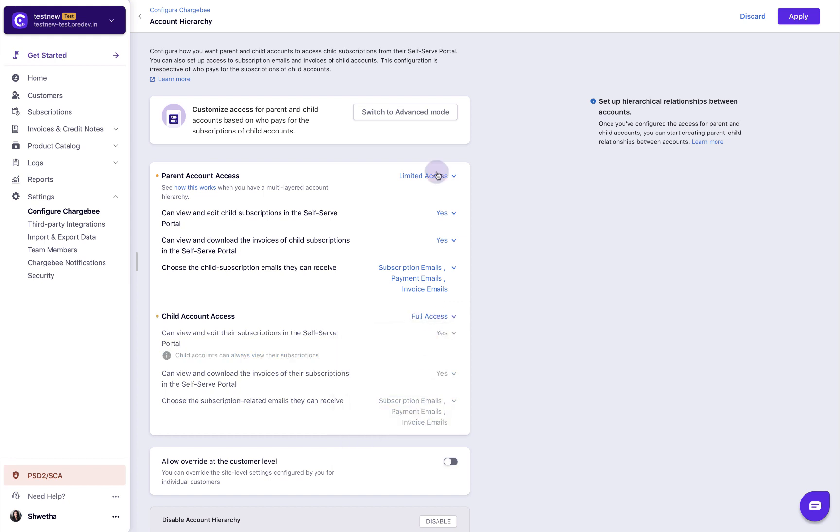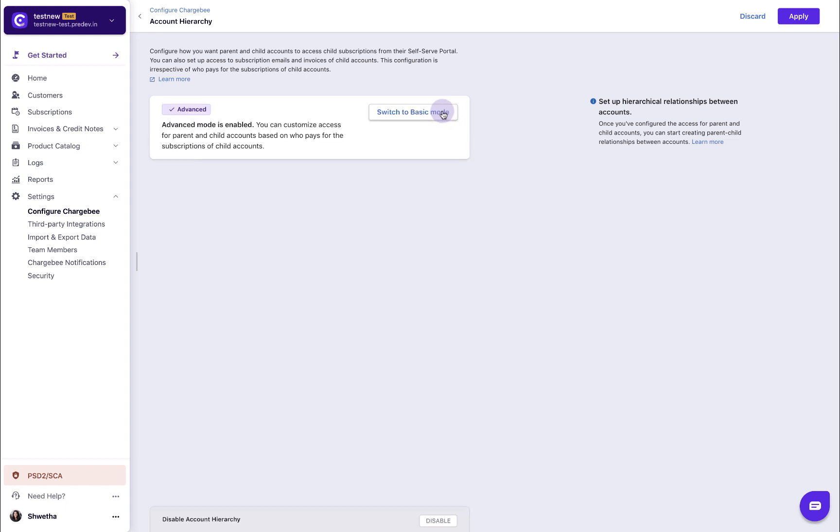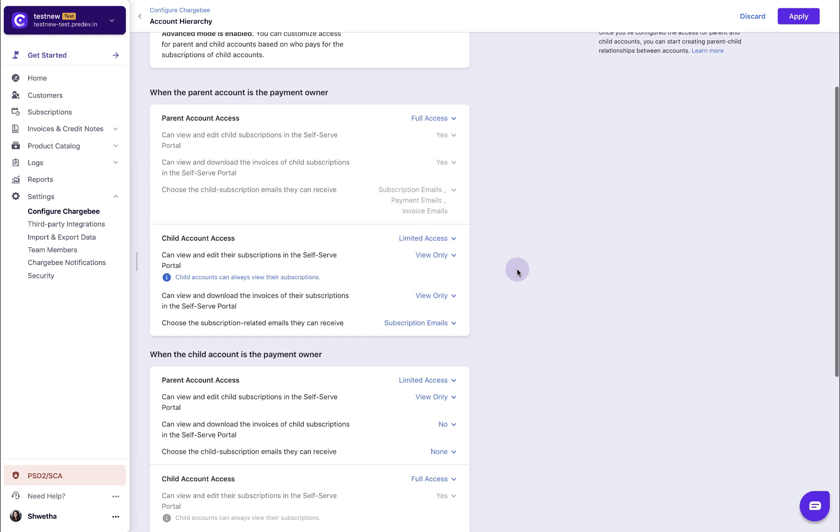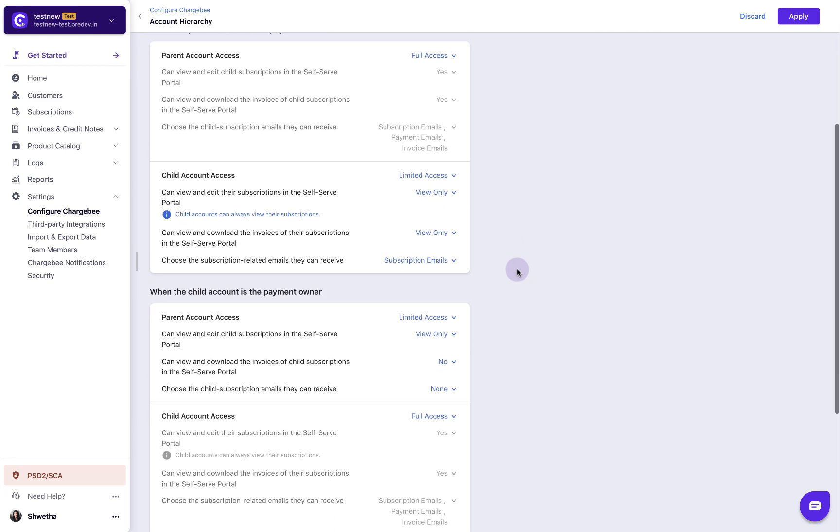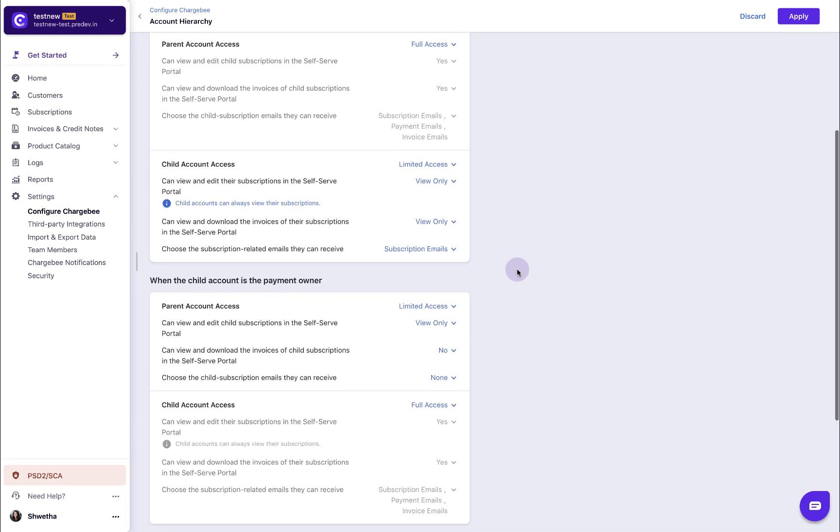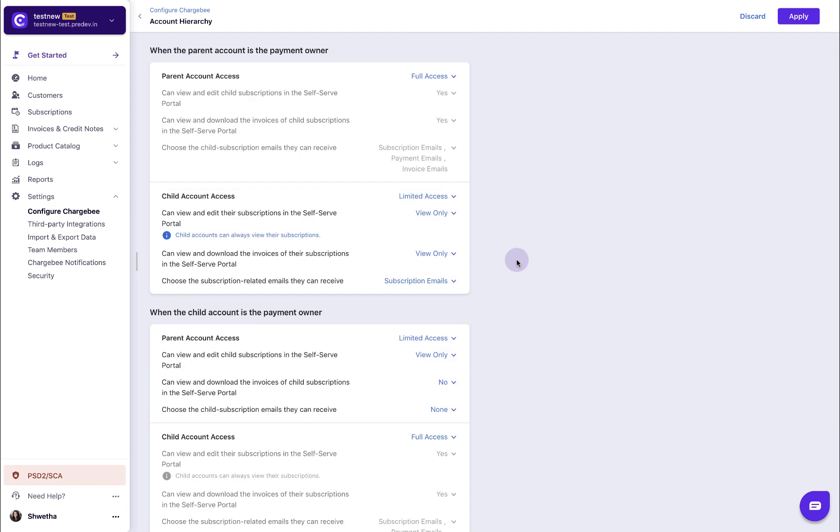In case you wish to activate the advanced mode, click switch to advanced mode. In the advanced mode, you will find two cards that will decide the behavior of the parent and child account based on who the payment owner is. Select the access levels that you wish to grant.